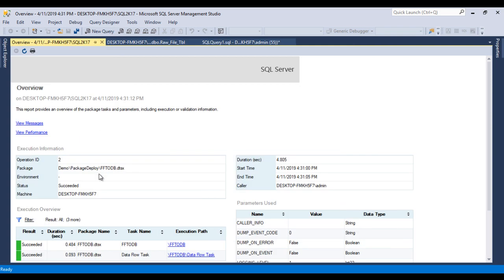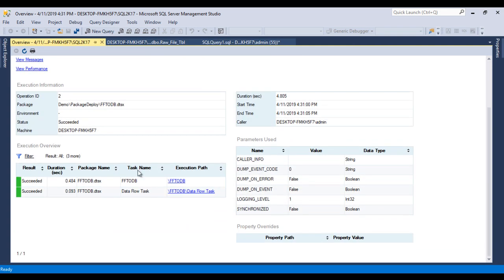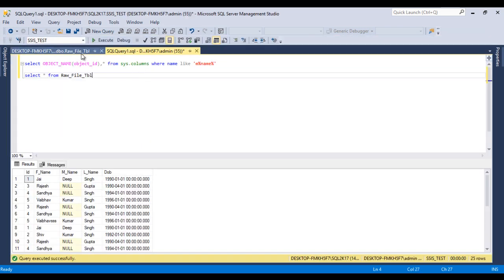A dialog asks if you'd like to open the overview report — click Yes. As we can see, our package executed successfully. We have information such as operator ID, package name, and environment. The status shows 'Succeeded', meaning the package executed successfully. We can also see the machine name, the task name, and the Data Flow Task details.